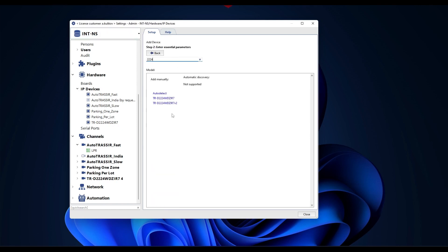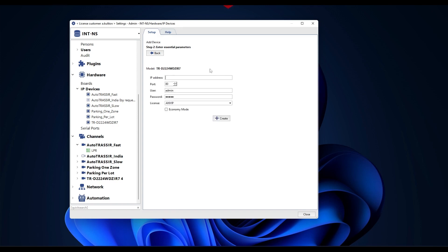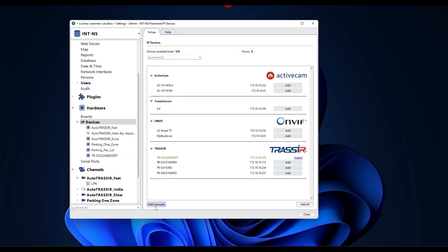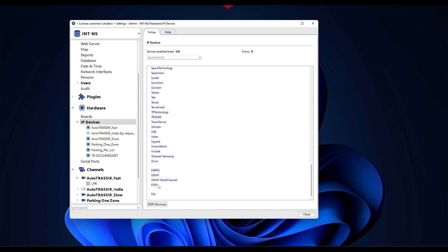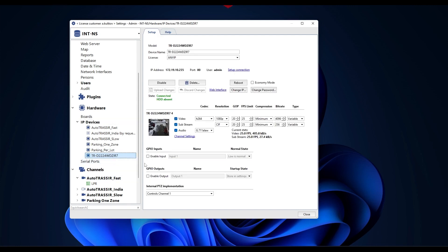If necessary, you can use the quick search to narrow down the list of camera manufacturers and models, or click start search and select the device you need from the list of found devices. At the bottom of the list, there is also the option to add a camera via ONVIF, ONVIF Multi-Channel, MJPEG, RTSP protocol, or to add a media file.